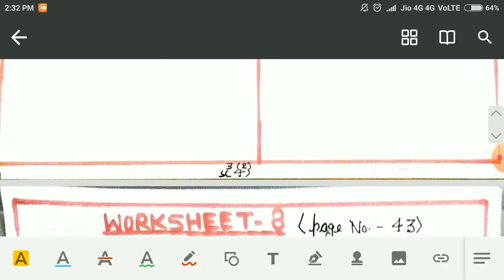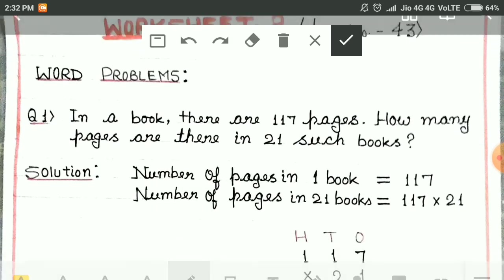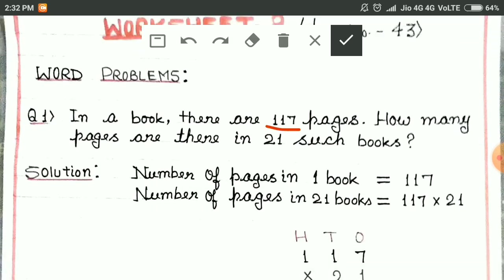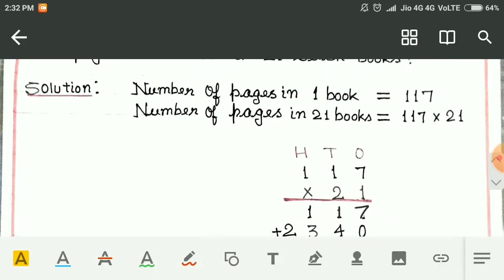Then the word problems. In a book there are 117 pages and we have to find out the number of pages in 21 books. We write like this: number of pages in one book is 117. Number of pages in 21 books is 117 into 21. Let me multiply.